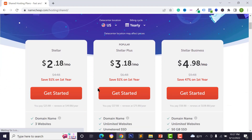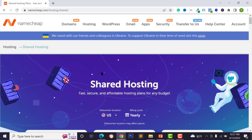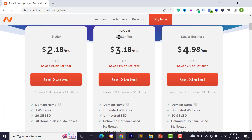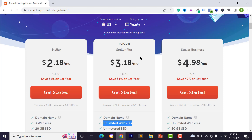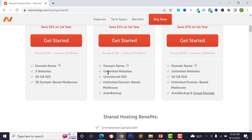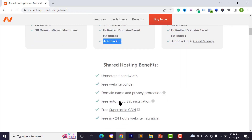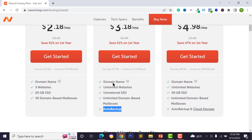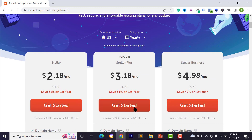I'll give you the web address in the video description box and you'll get up to 51% discount if you follow my link. You can select Stellar, Stellar Plus, or Stellar Business. Using Stellar Plus web hosting you can host unlimited websites, get unlimited SSD, an auto backup system — very important because if your website is hacked, you can restore it — plus a free SSL certificate and unlimited domain-based email.